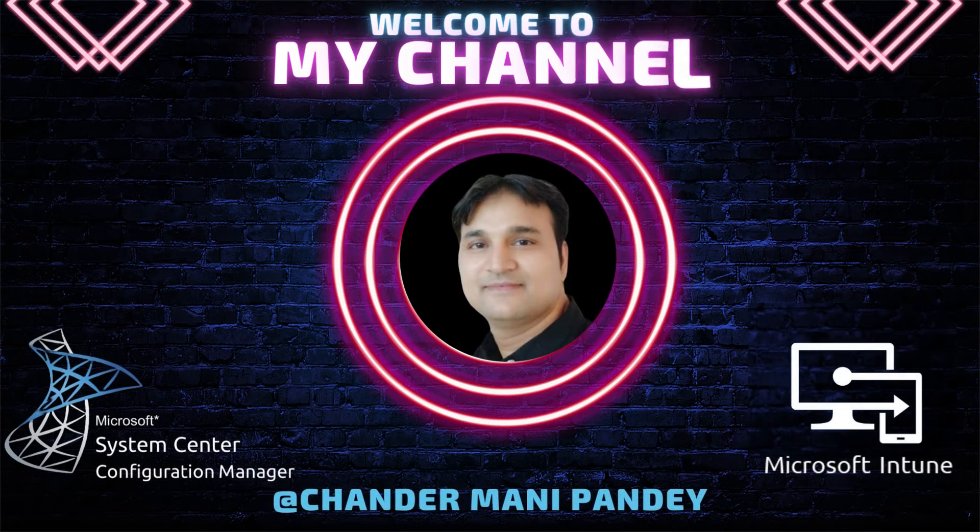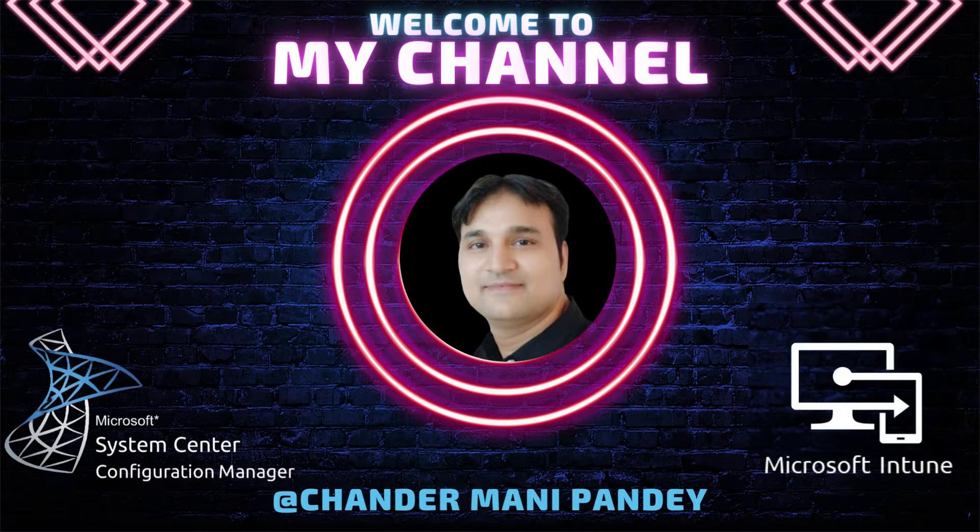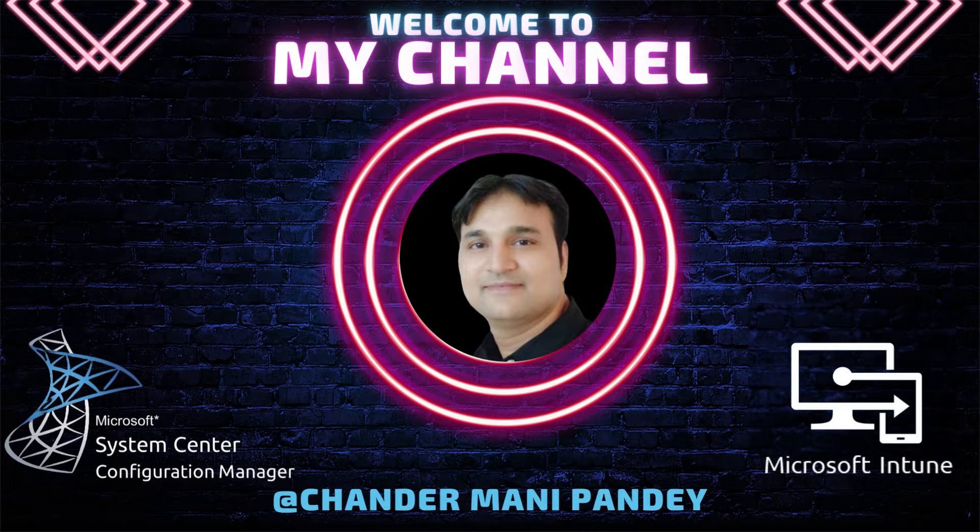Hello all and welcome back to my channel. My name is Chandramani Pandey and thank you very much for watching my other videos.